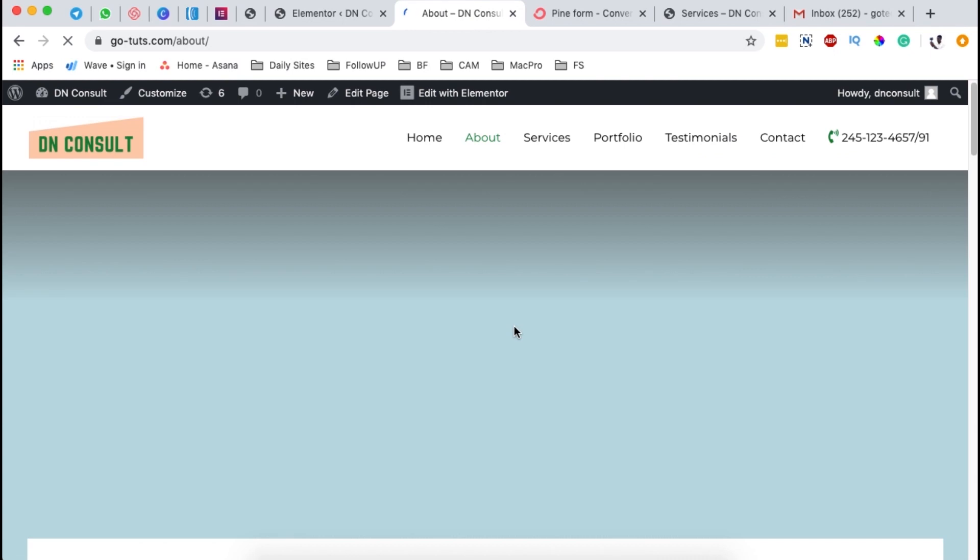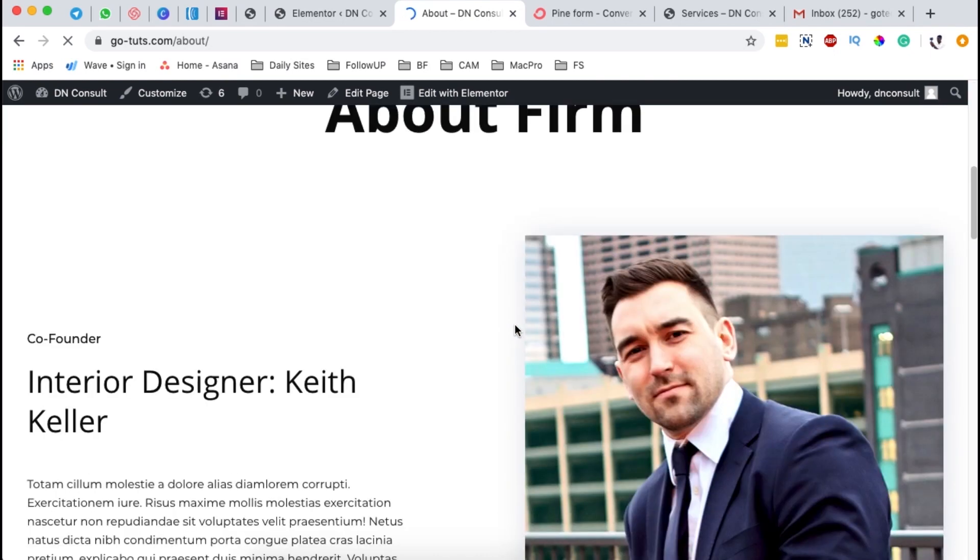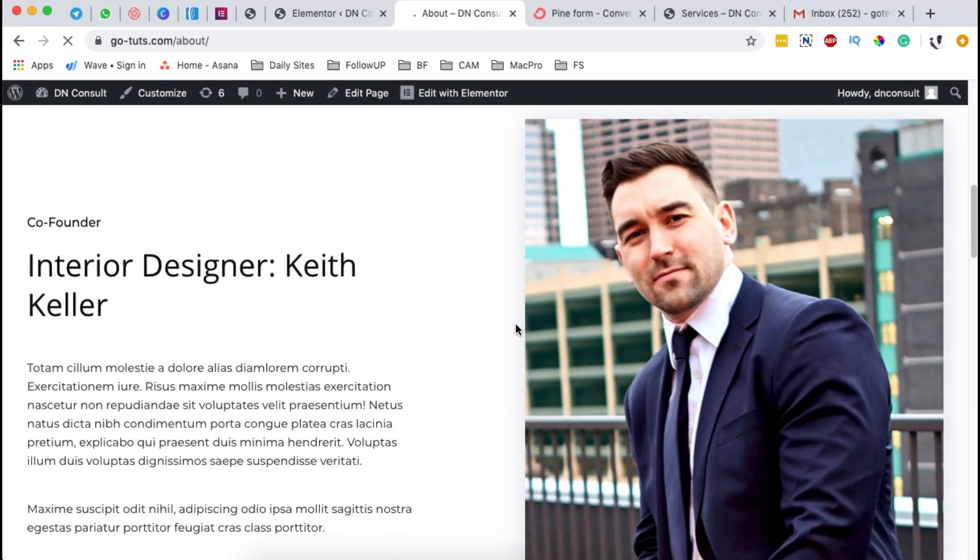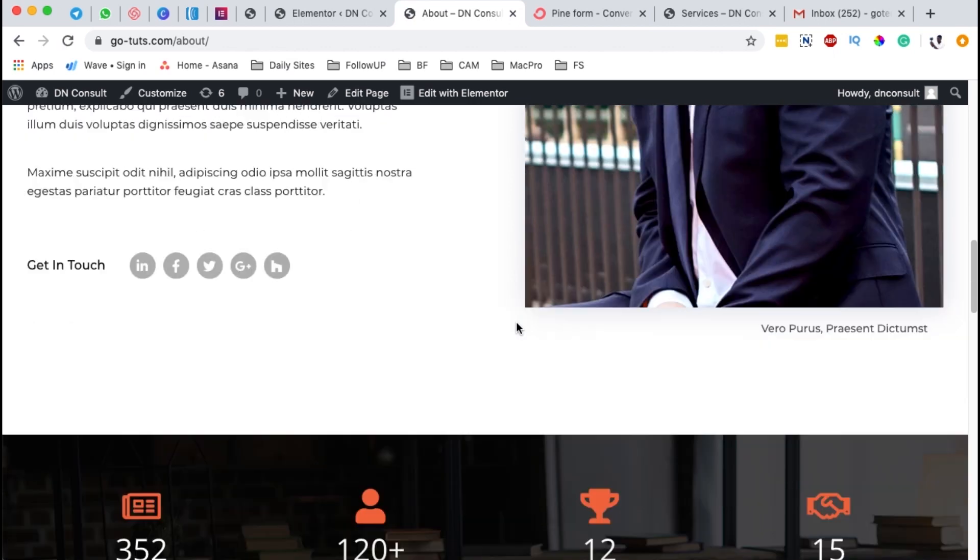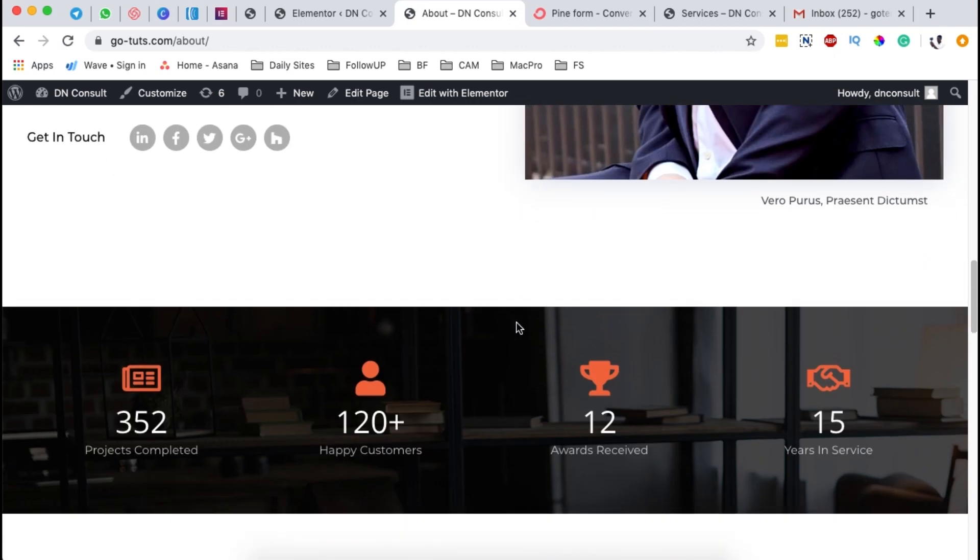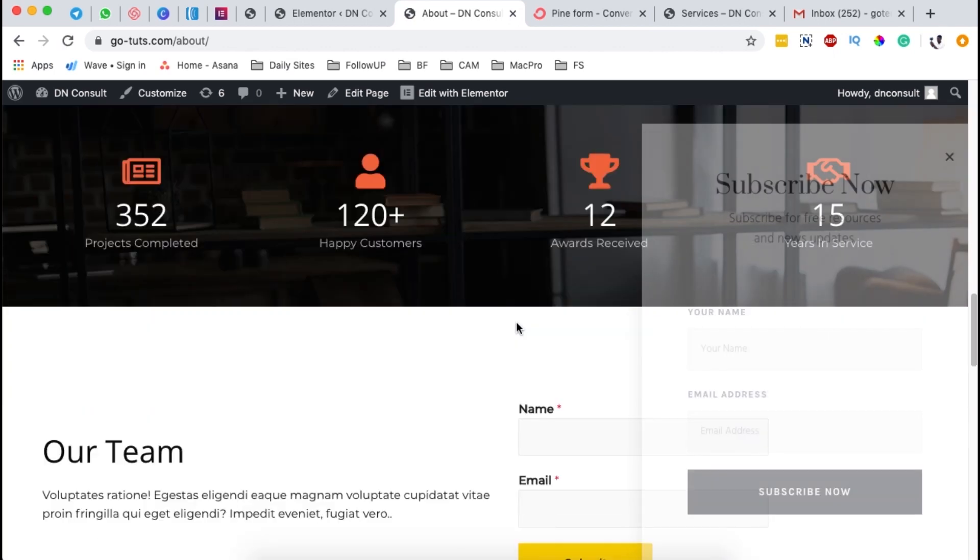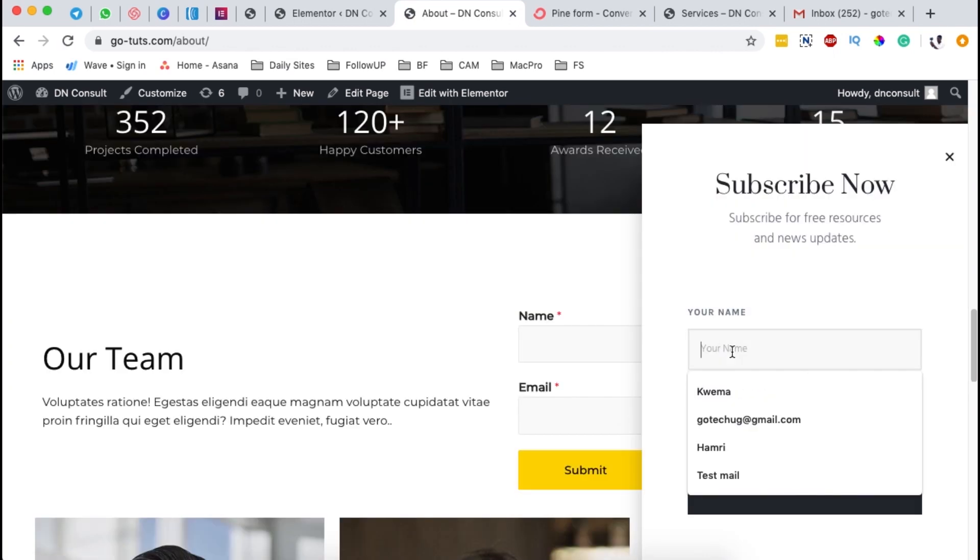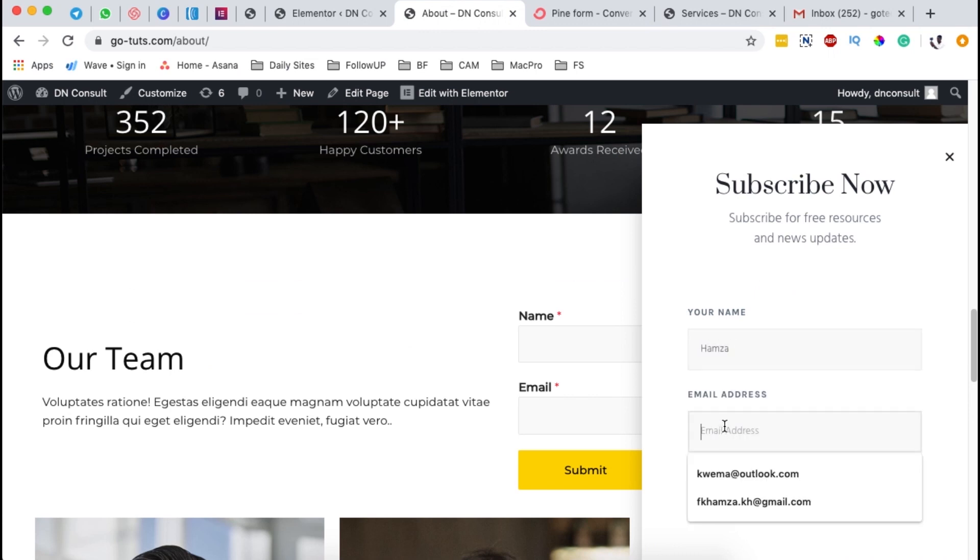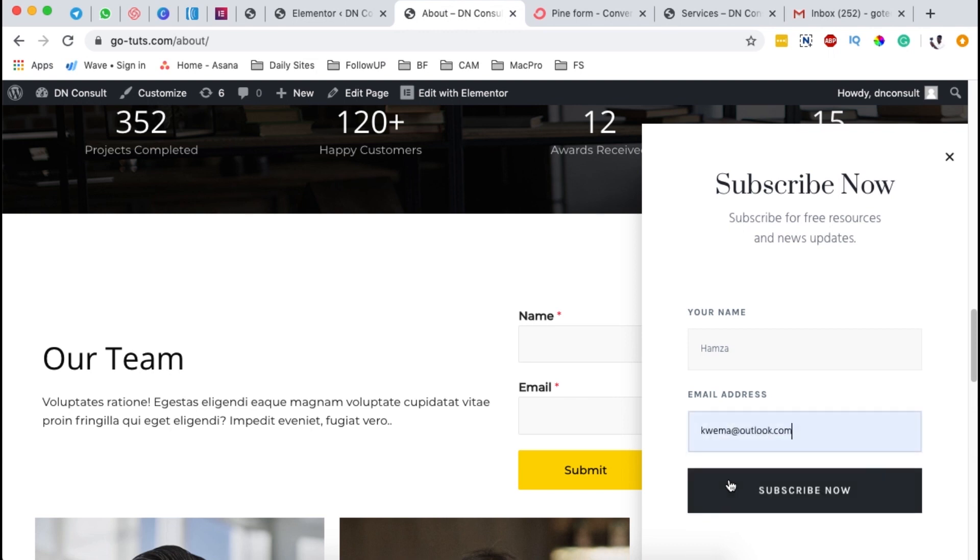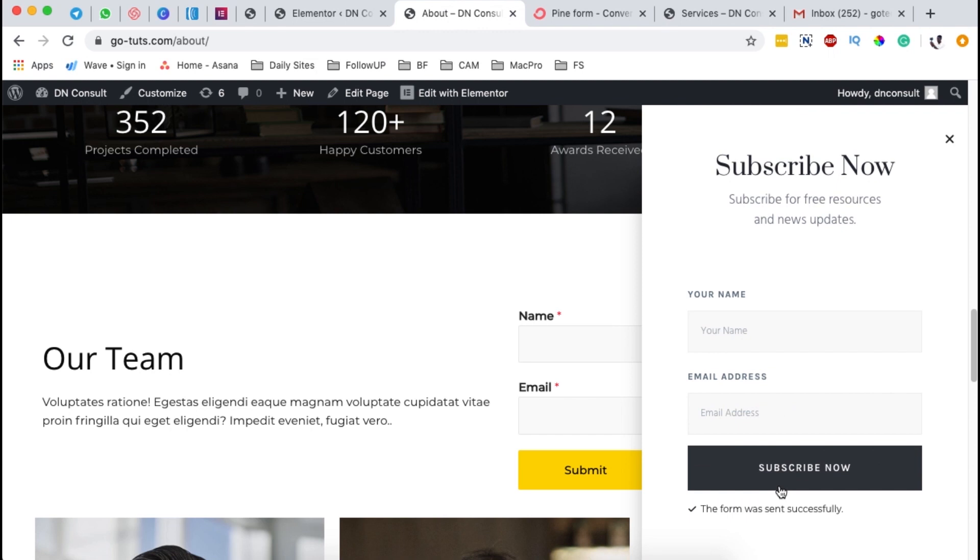So now our website visitor will be able to enter in his email and name so that they can easily subscribe to our newsletter or basically to join our email list. So here I'll enter in the names. Let me say it's Hamza and his email address is this. I'm presuming I'm the subscriber to this website.